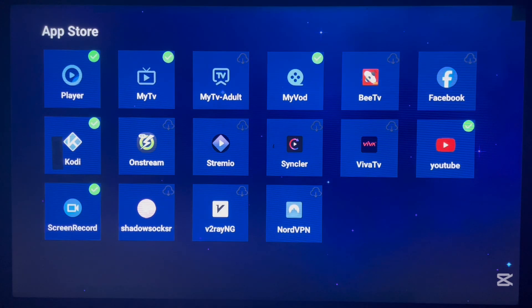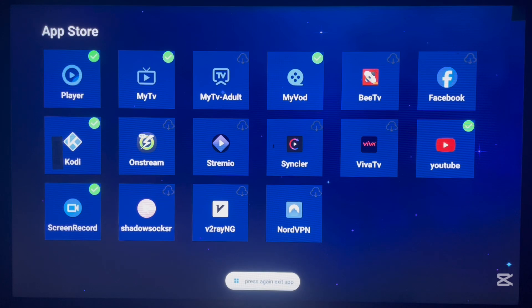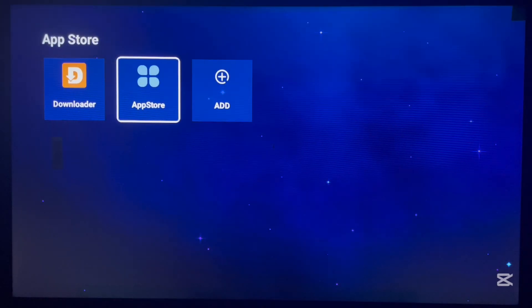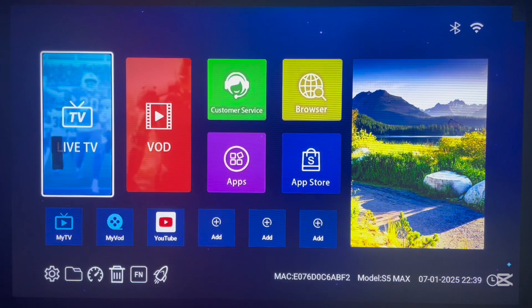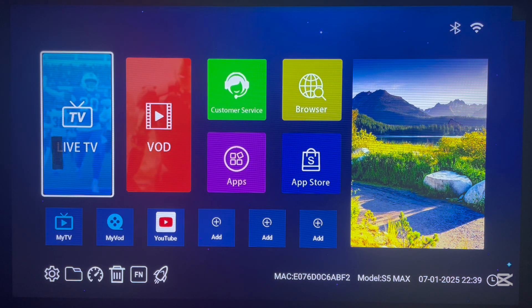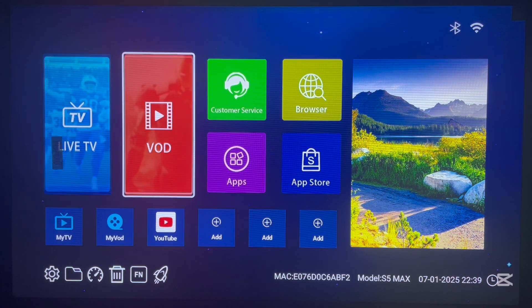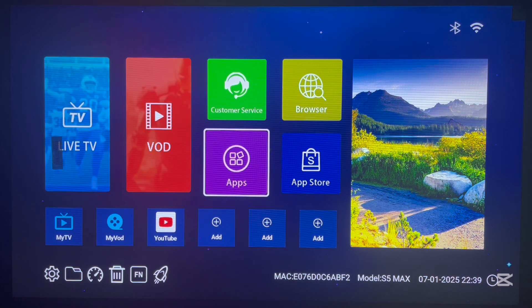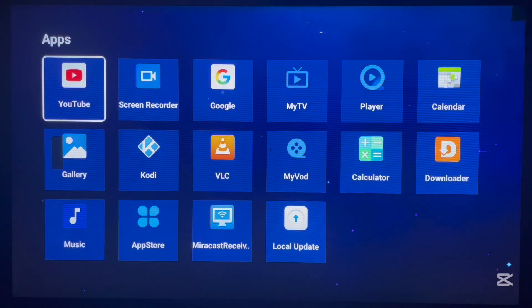As you can see, there are just a couple of applications, and if you realize, I don't have the Play Store on my Android TV box. So, what do I do to install applications without the Play Store? Since I don't have the Play Store — coming back to apps — as you can see, I don't have the Play Store. So, what do I do to install applications?